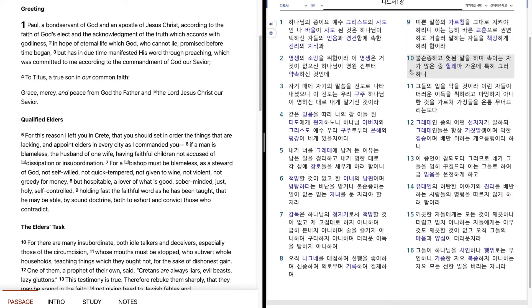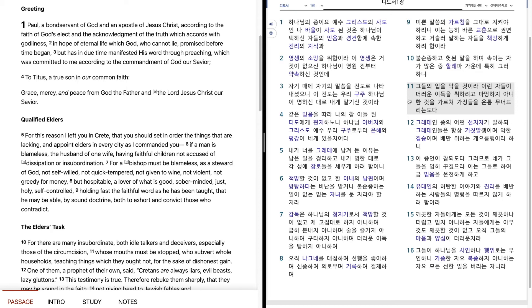불순종하고 헛된 말을 하며 속이는 자가 많은 중 한례파 가운데 특히 그러하니 그들의 입을 막을 것이라 이런 자들이 더러운 이득을 취하려고 마땅하지 아니한 것을 가르쳐 가정들을 온통 무너뜨리는 도다.